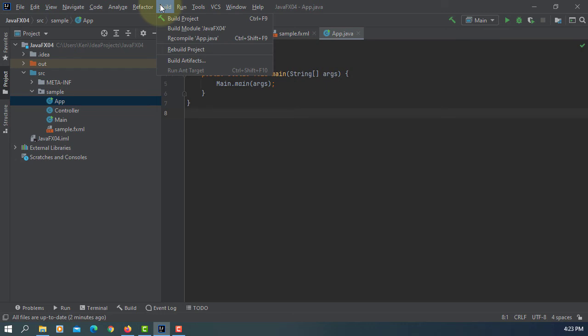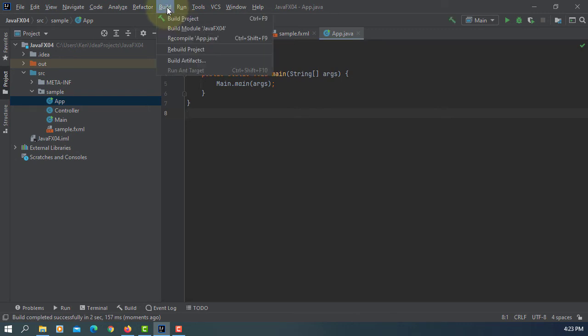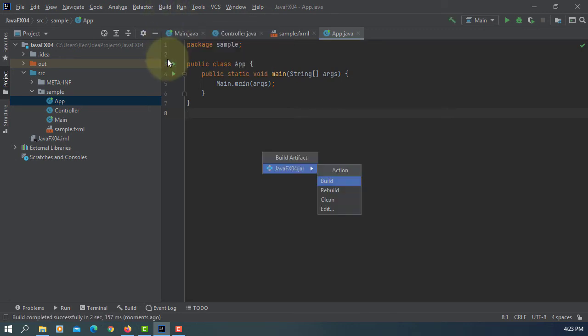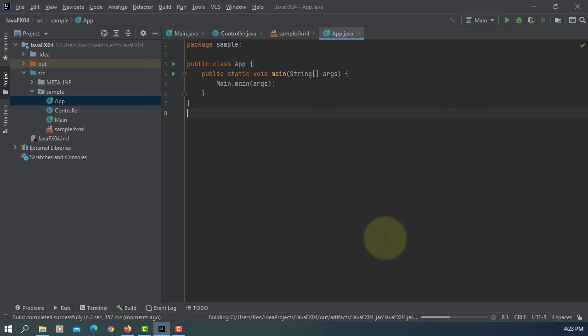So let's go to Build Project, then Build Artifacts, and build. OK.